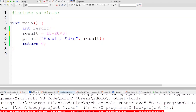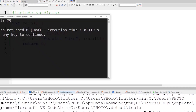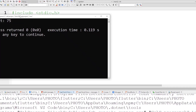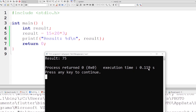I have executed the program with the expression 15 + 20 * 3, assigned to the result variable, and printed it. The result is correct, which is 75.